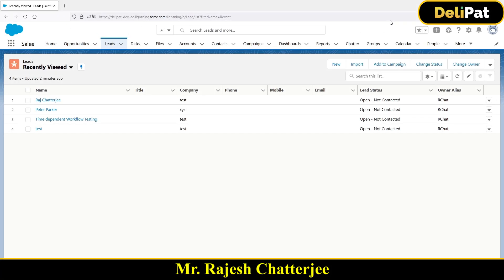In this video we are going to talk about a feature that Salesforce provides called List View. Salesforce is a database and we capture data in different objects. For example, the Lead is an object, and for a customer this Lead object might be holding millions of lead records gathered over the last five years.